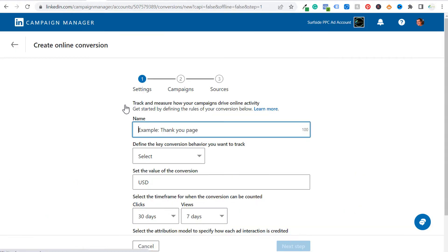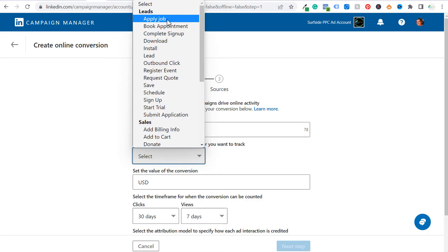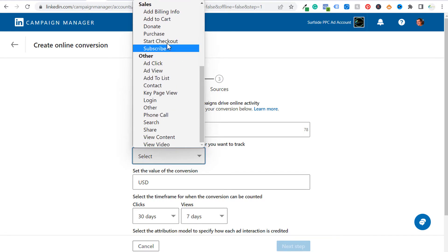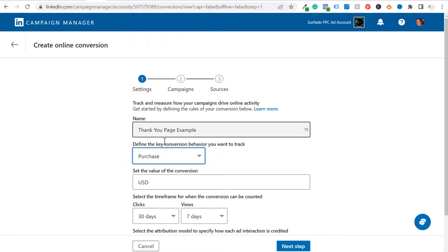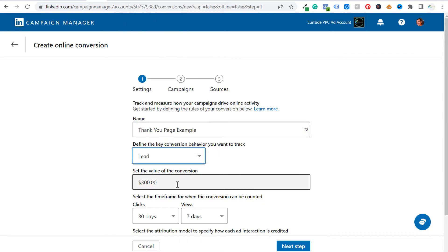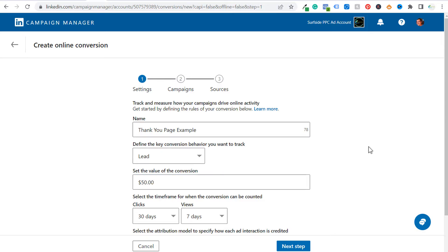I'm not going to be going over any offline conversions in this video — just website conversions. So let's click on online conversion. The very first thing we need to do is name our conversion. For my conversion, I'm just going to do 'thank you page example.' Then we need to define the key conversion behavior you want to track. Is somebody applying for a job, booking an appointment? These are all different examples of types of leads. There's also sales further down — if you're selling a course for $300, you could do sales and set the value at $300. If you're just tracking leads and not worried about value, just set this as one. For this example, let's say every new lead is worth $50, so we'll set a $50 value.